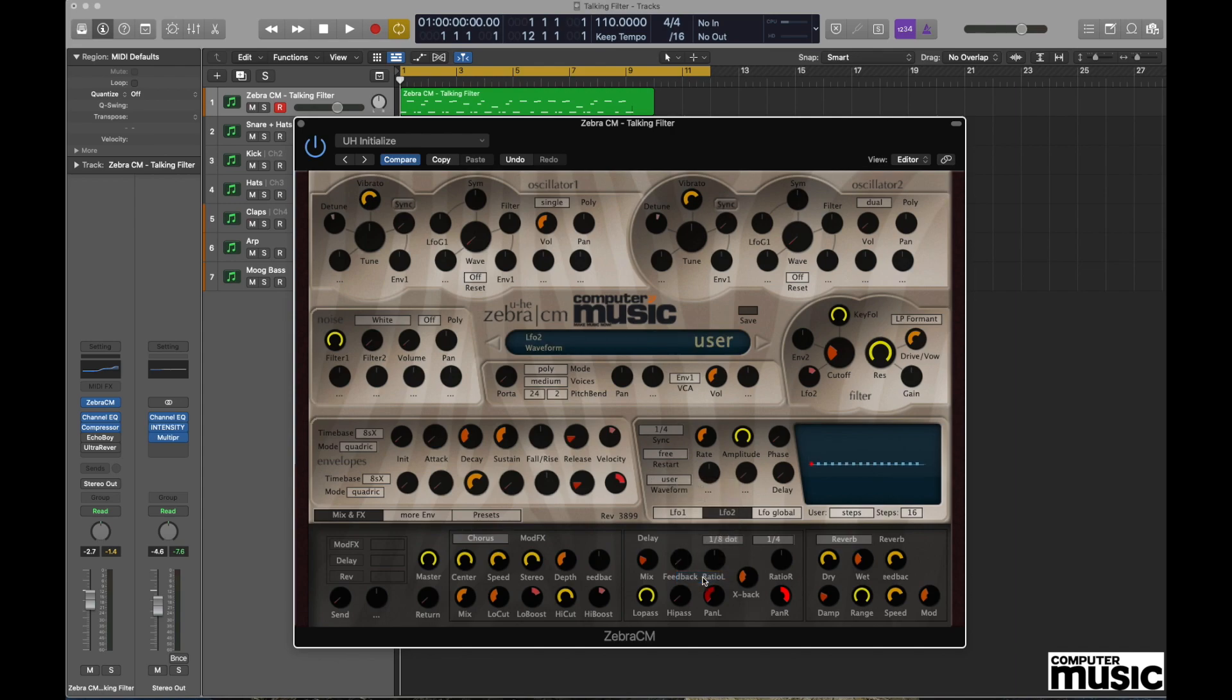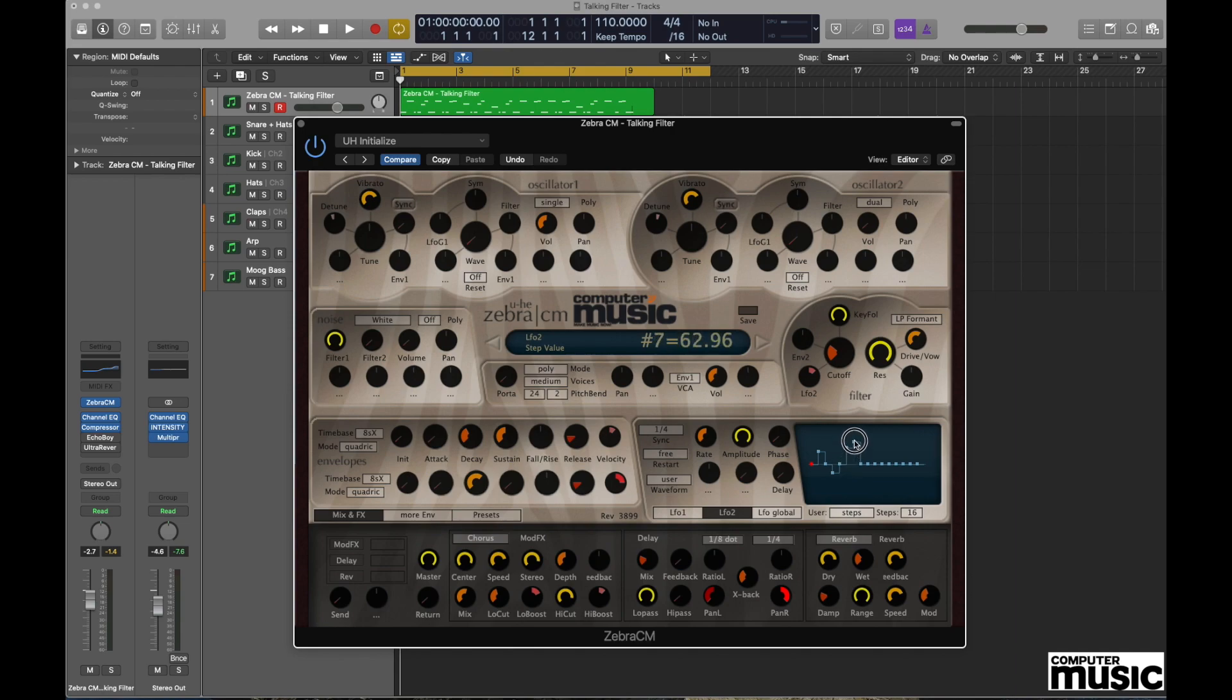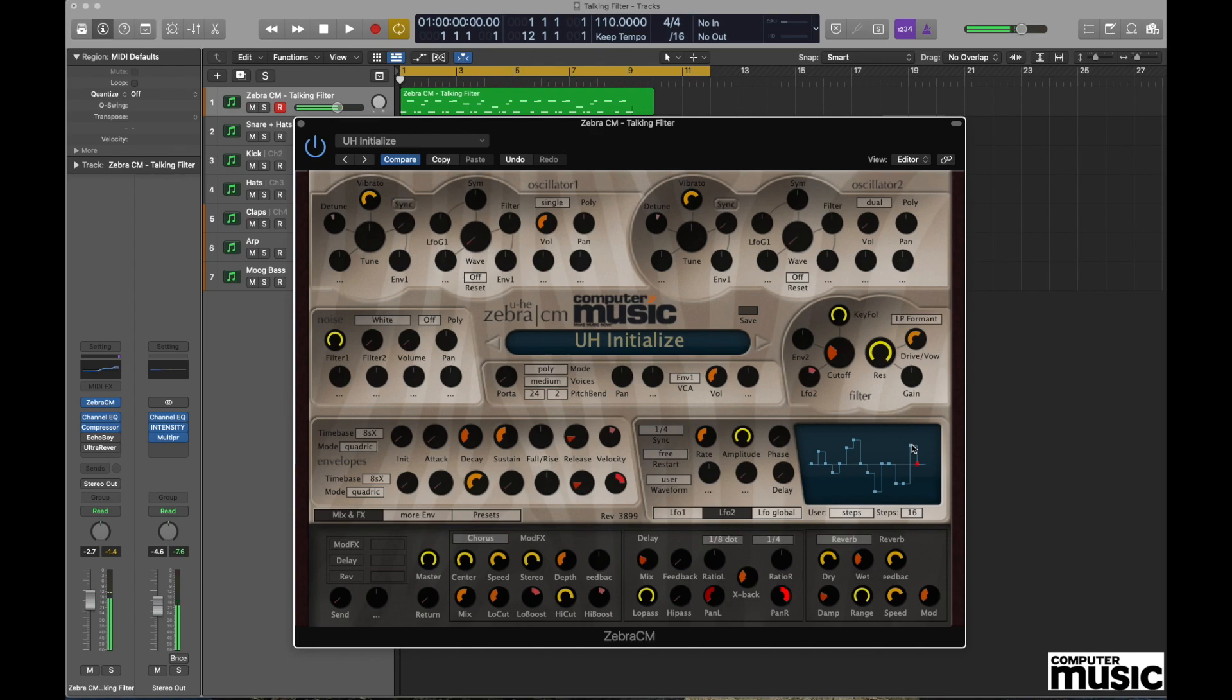Once we've selected User, you can see on the right hand side of the display we get all these little nodules and we can click on these and create our own user shape. Once we've put in a few of these we can play and we get a sound like this. And you can see the LFO actually being stepped through every time you play the note.